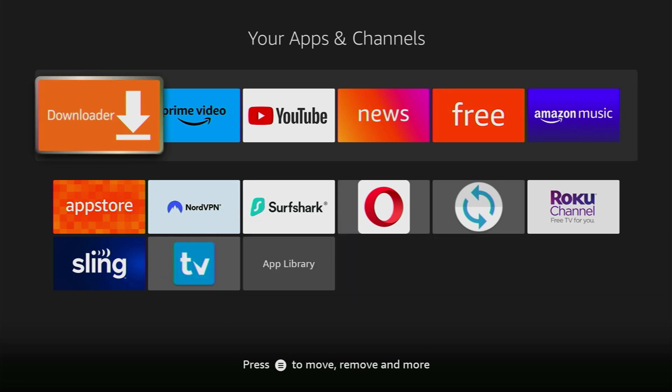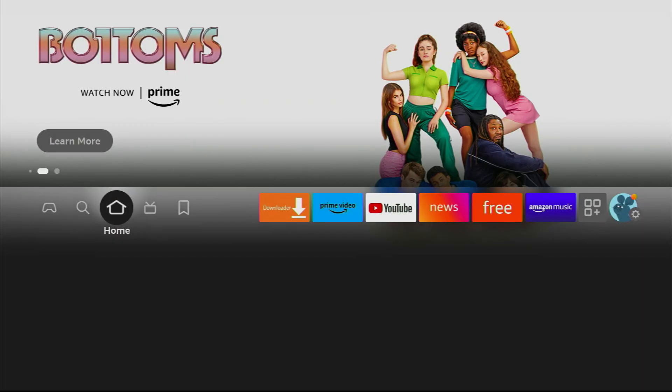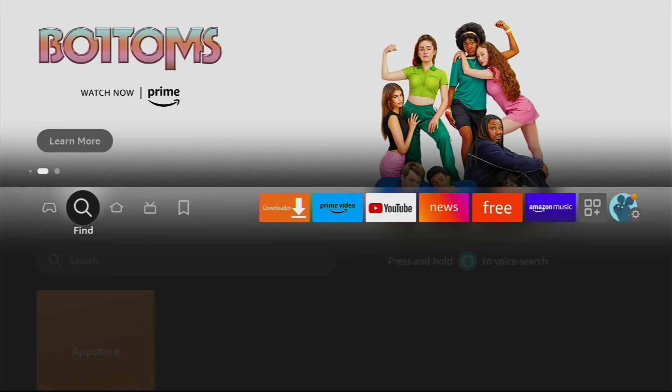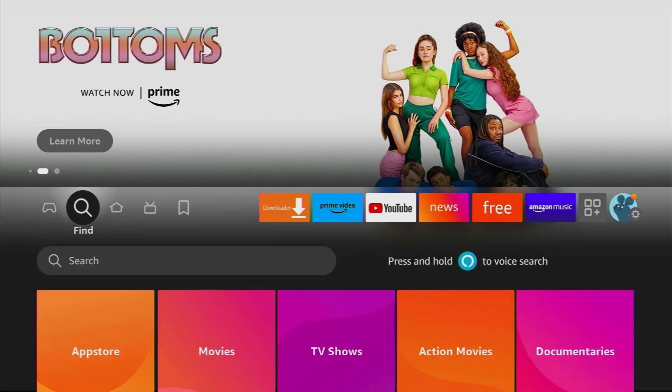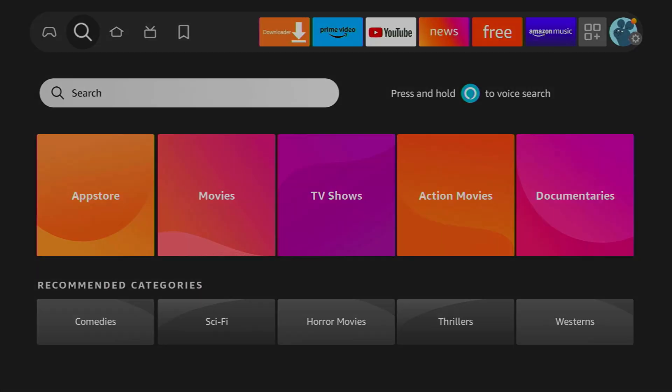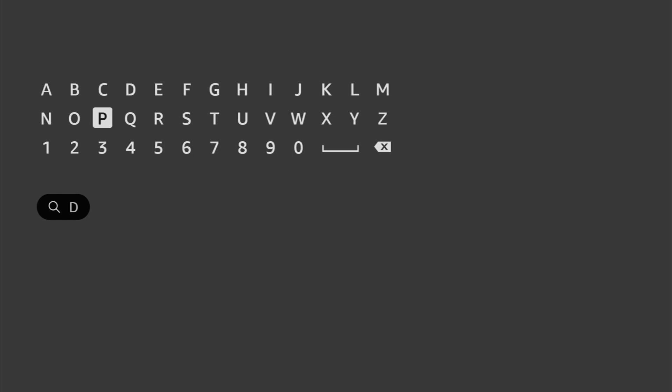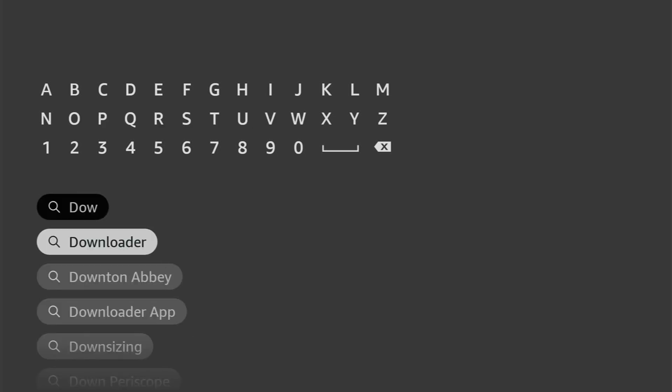First of all, you have to get an app called Downloader. There's a really high chance you already have it on your device. In that case, skip to the next part of the video. But if you don't have Downloader yet, go to Search on your device and start typing Downloader here. As you can see, it already popped out. No need to type in the whole name of the app.